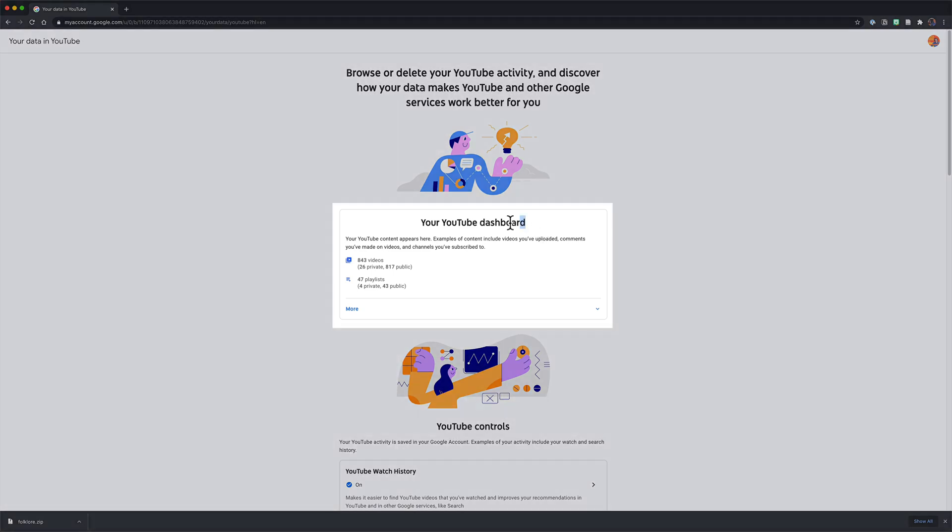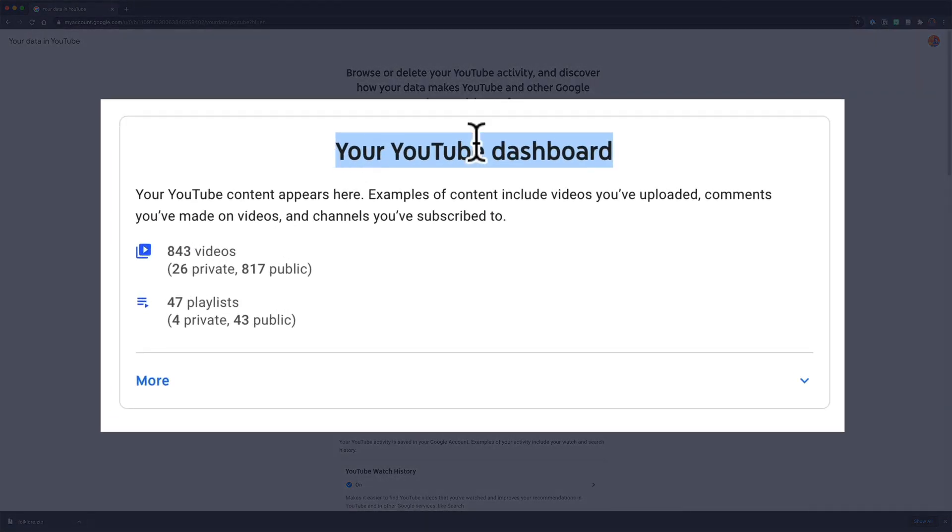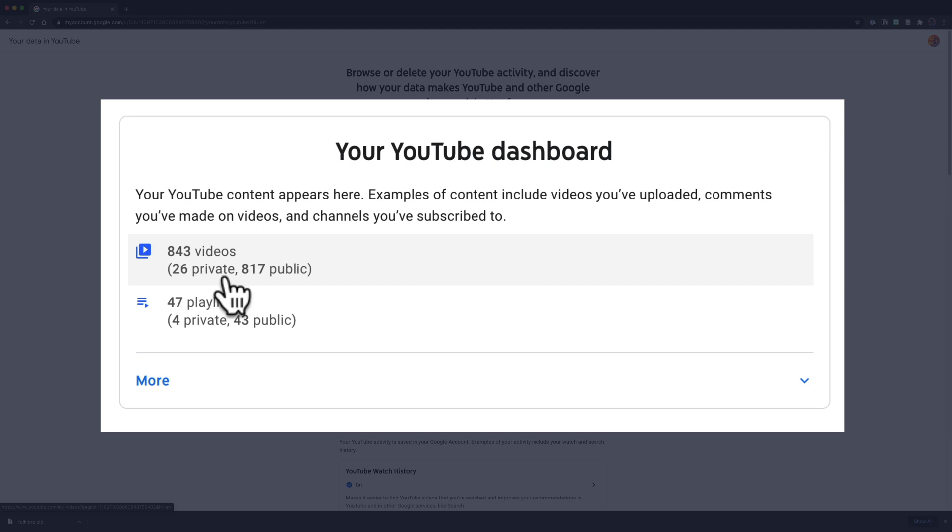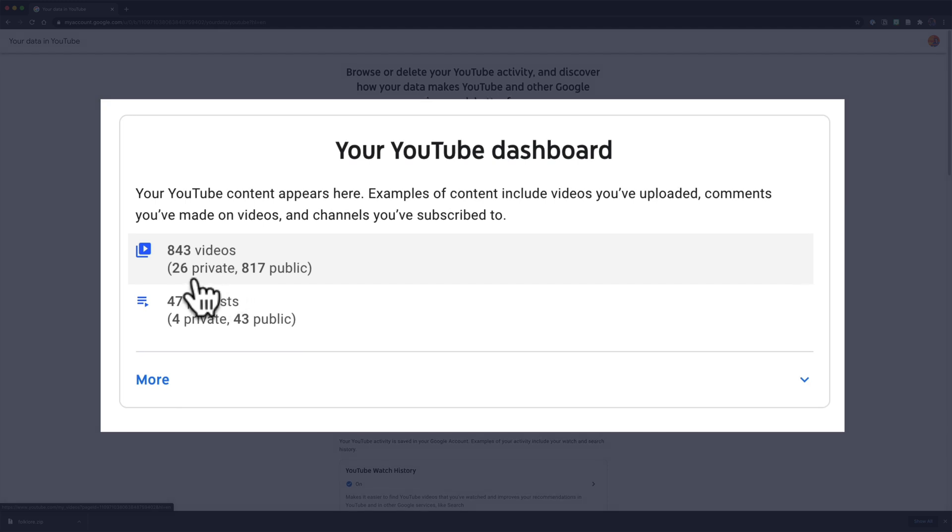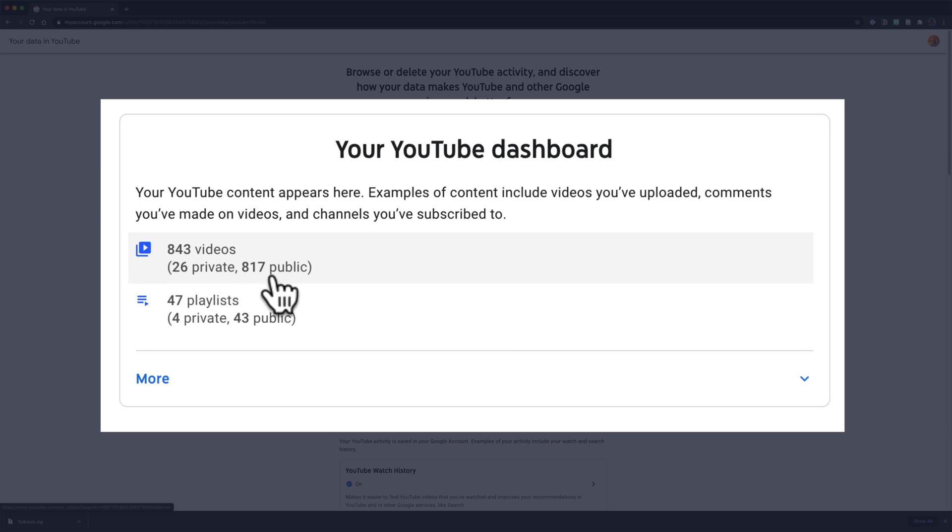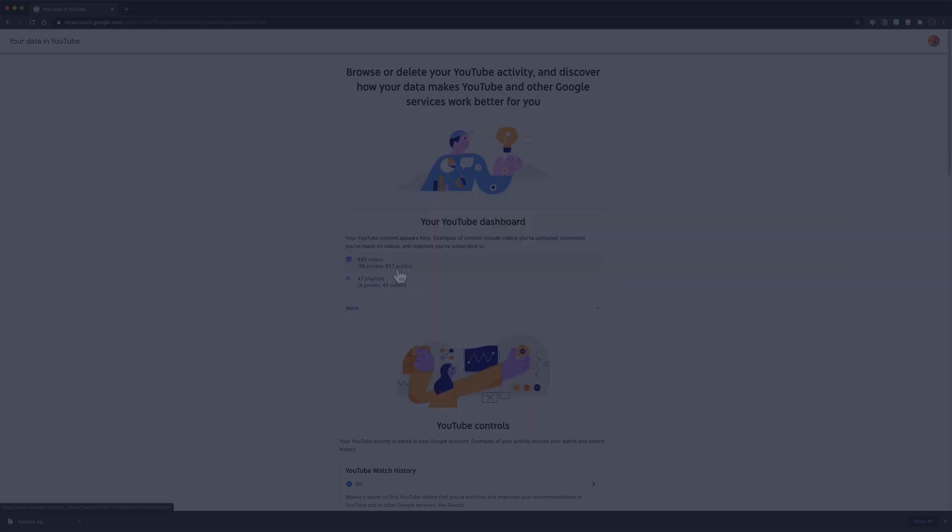At the very top you will see your YouTube dashboard and then you will see right here, in my case it's 843 videos. So I have 26 private and 817 public videos uploaded to my channel.